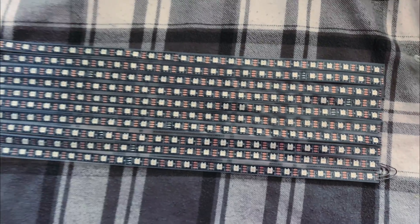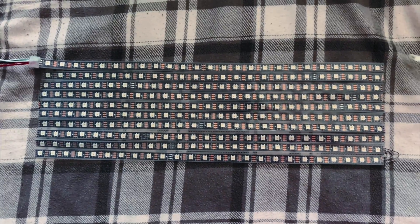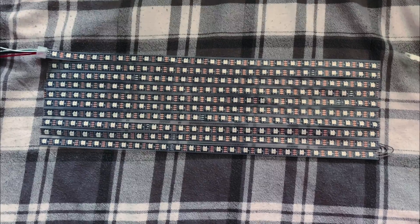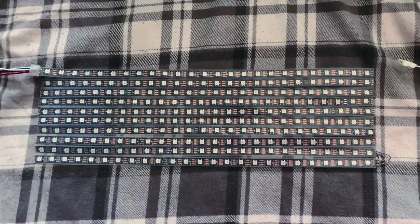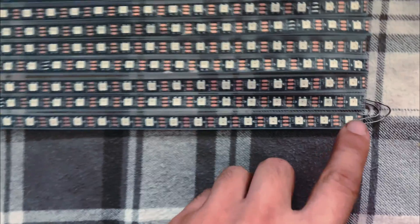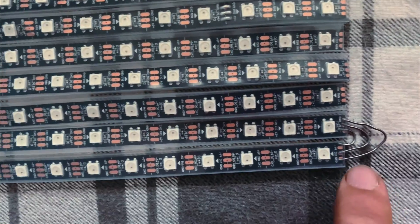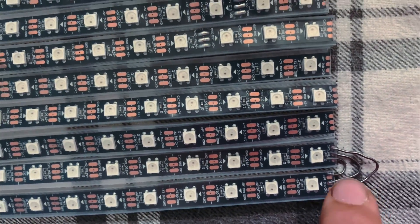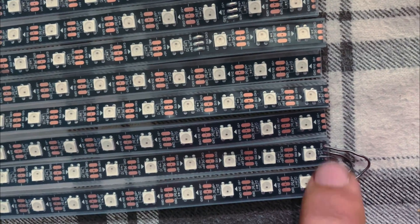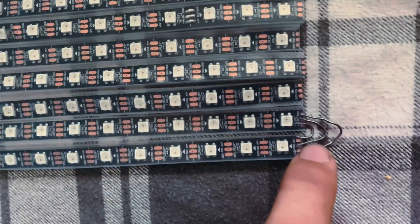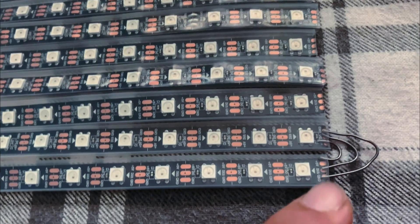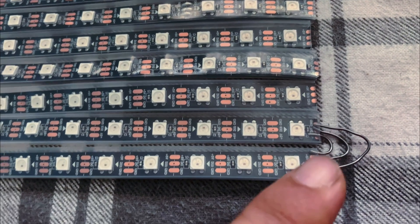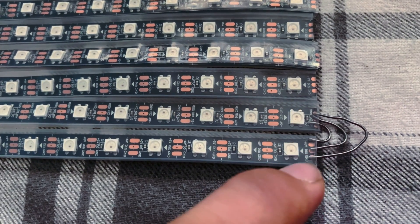As you notice, the plus 5V here are closest, so that's going to be a small wire that you need to solder. Then the next one, the DN, has to be a little bigger so you can reach around.